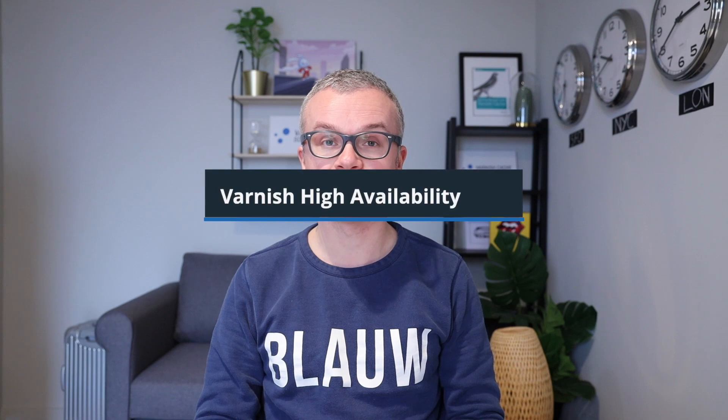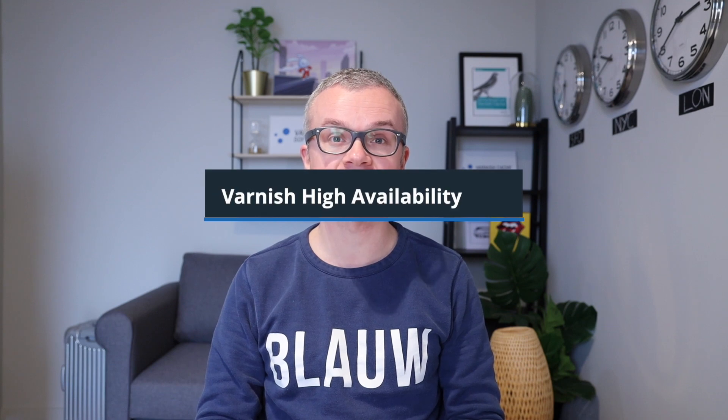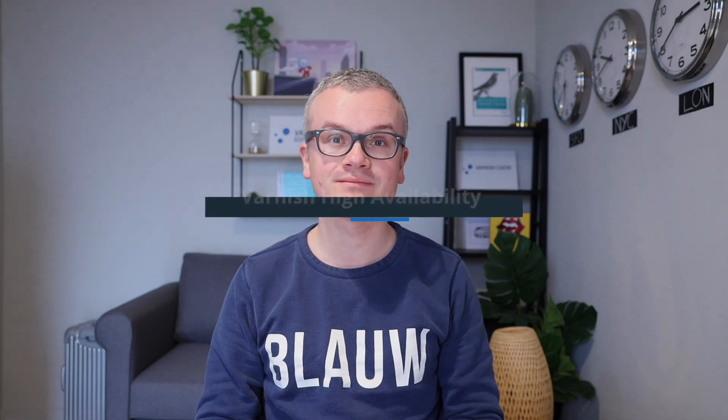Hi, my name is Tejs and in this video I'll show you how to significantly increase your hit rate, reduce your backend fetches across multiple varnish servers, and protect yourself from potential outages by leveraging varnish high availability.